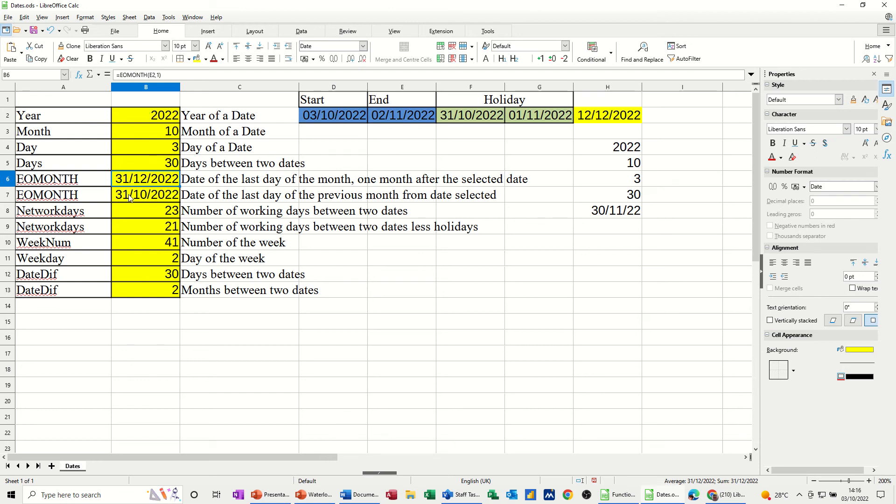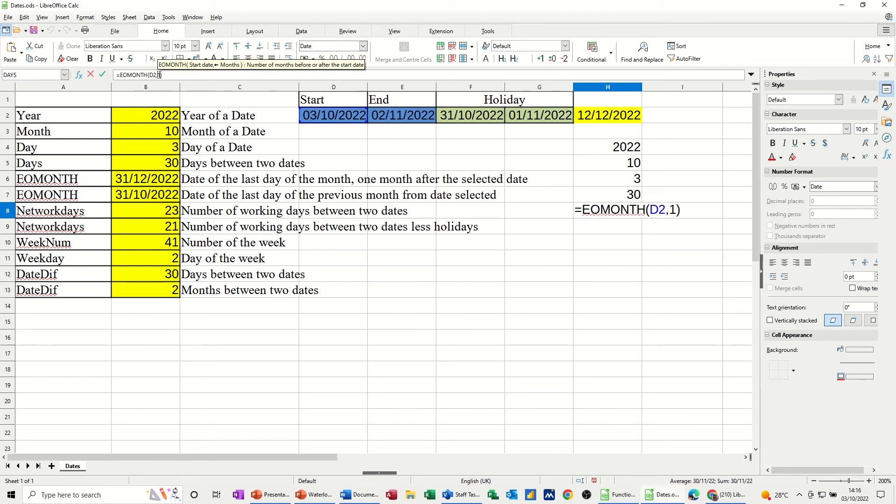Now that is, this one is a minus number. If you put a minus number in there, so I've got D2 selected. So if I put minus one in there, that goes the other way. And it's going to September. So that's the EOMONTH function.